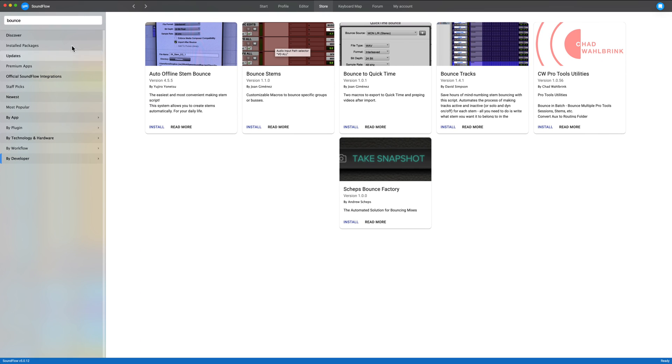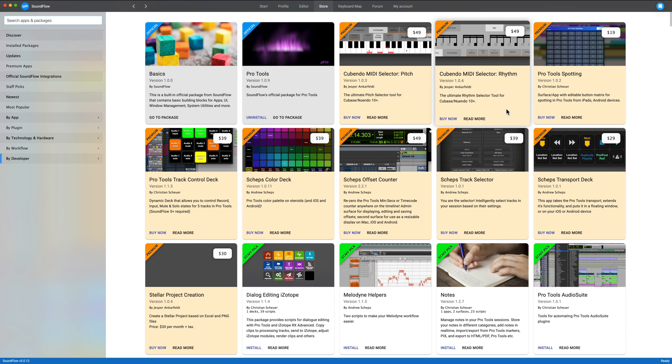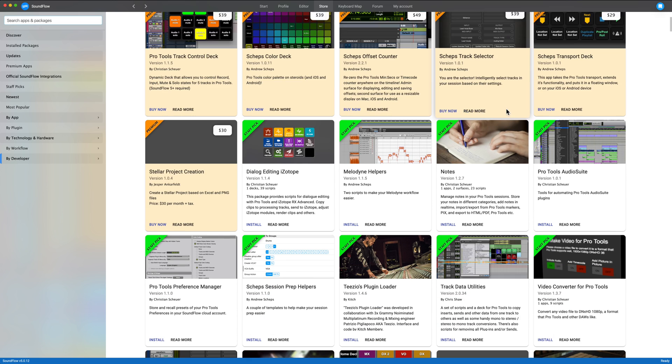So we're going to go to the store, and right now you'll notice I've already searched for Bounce, but let's go ahead and clear the search. And these are all the apps that are available.